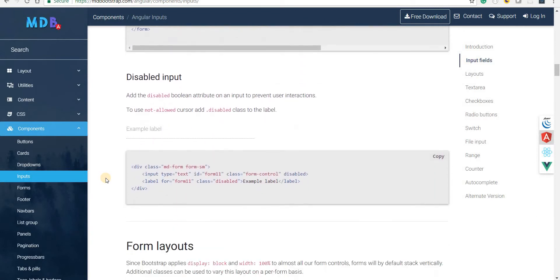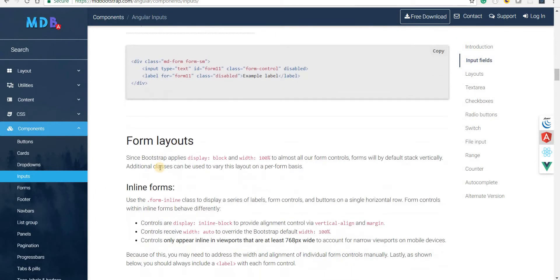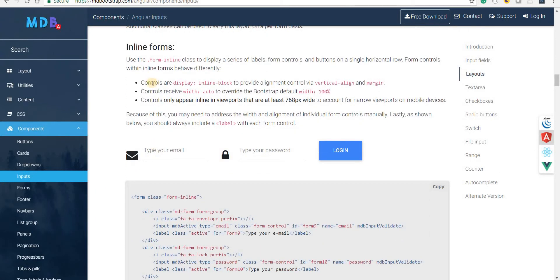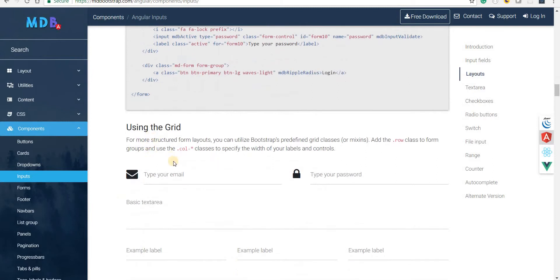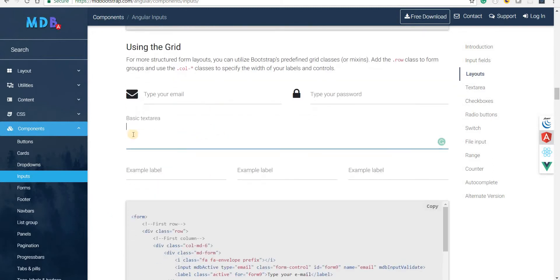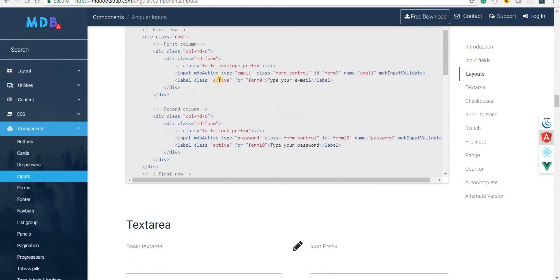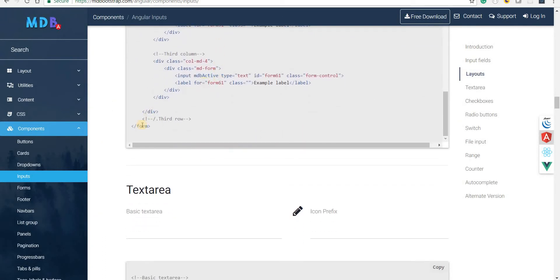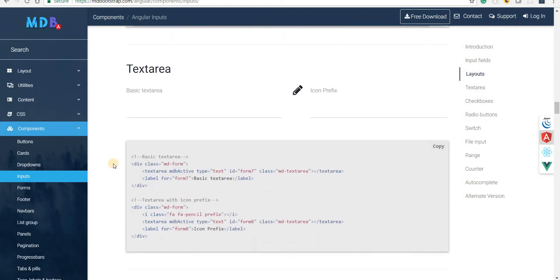We also have disabled input fields that can be disabled using the class 'disabled'. Then we have different form layouts — inline forms and grid-based forms. All the markup for these types is provided on the website itself.